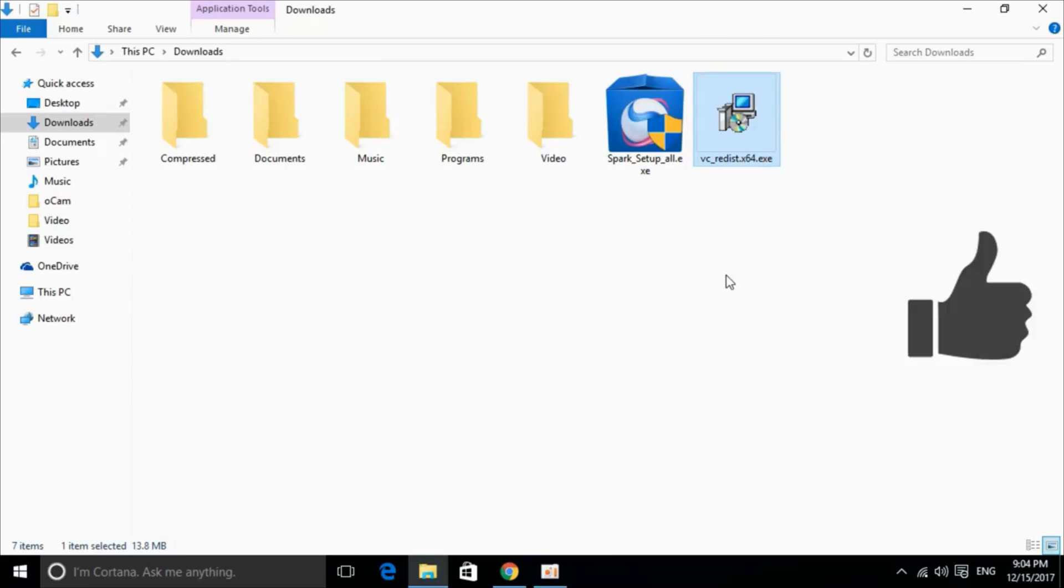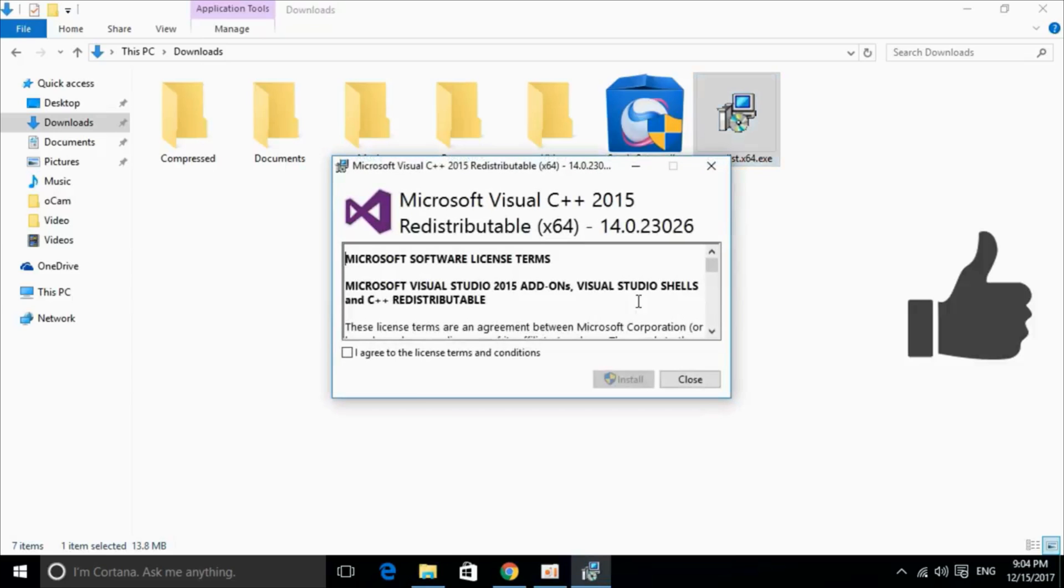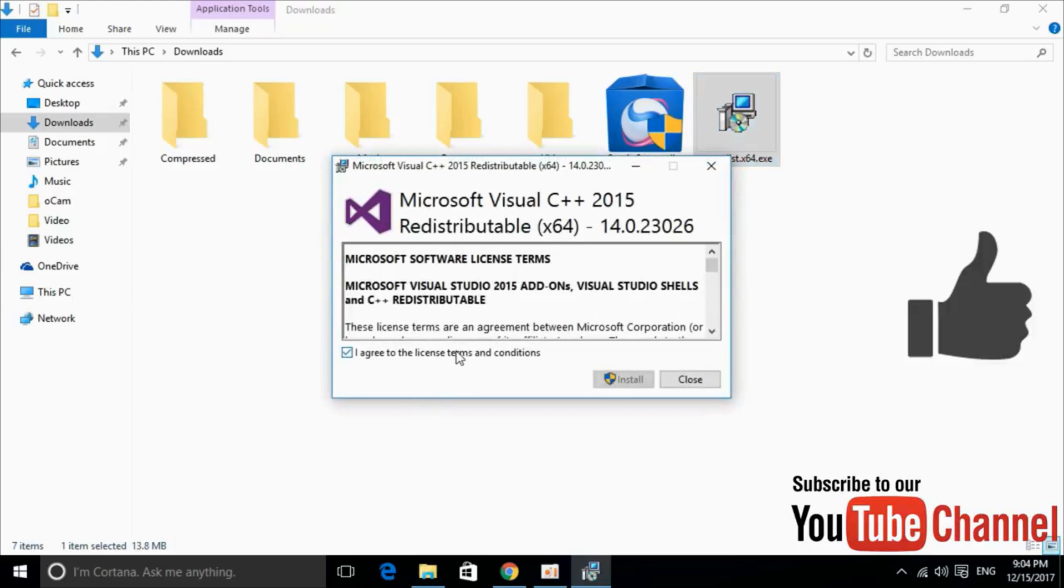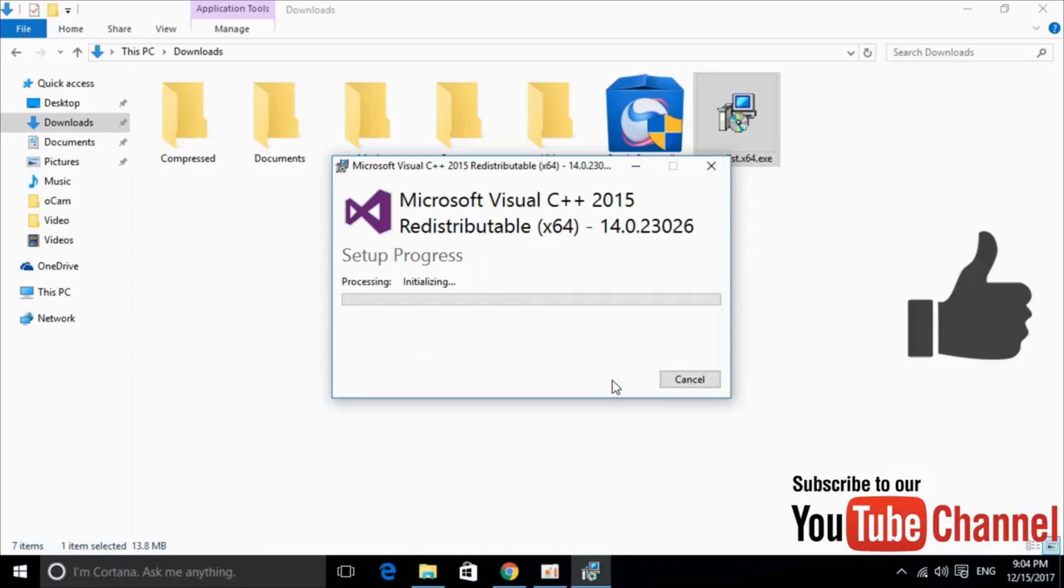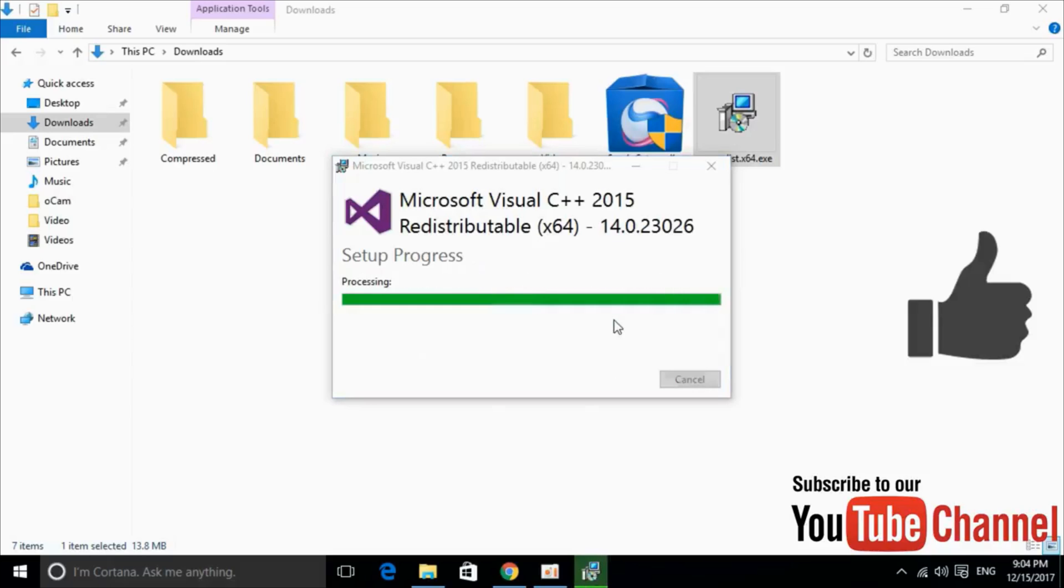Here we have our software downloaded. Just go and double click to install it. Just go and agree. Click on install, allow the permissions and here it is.